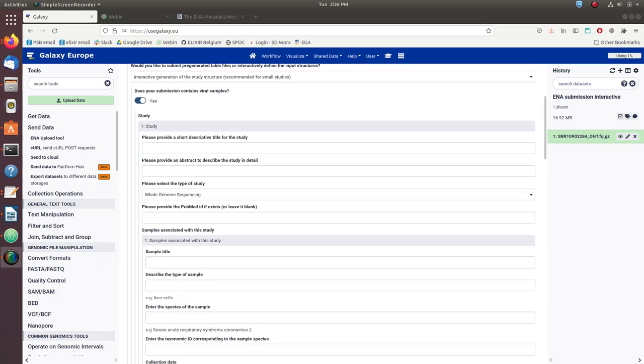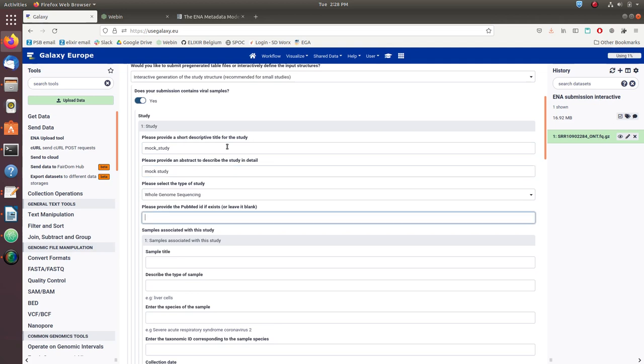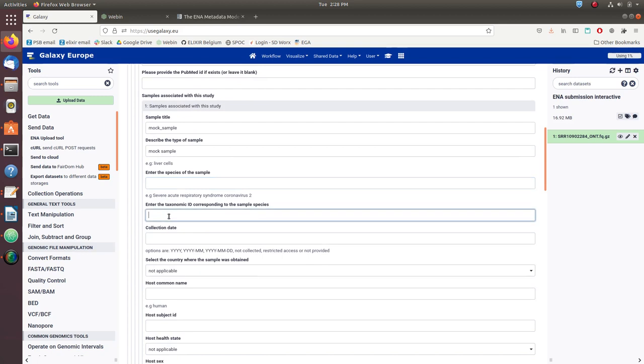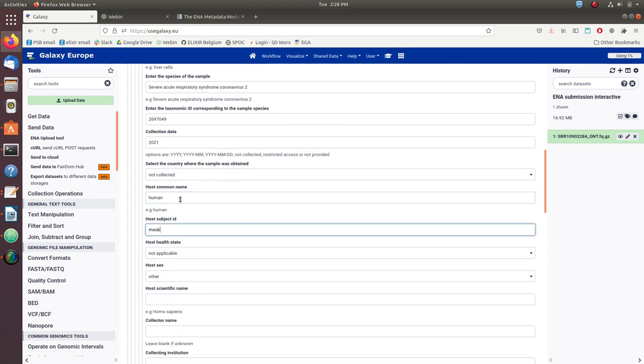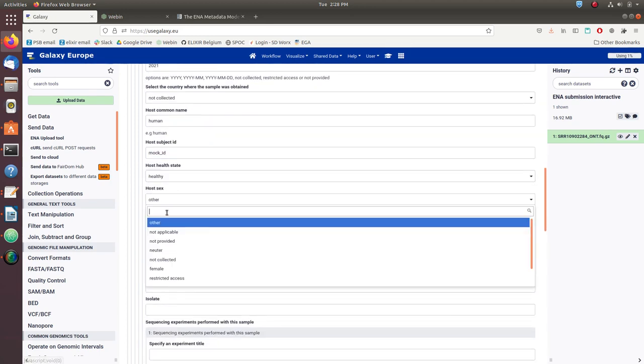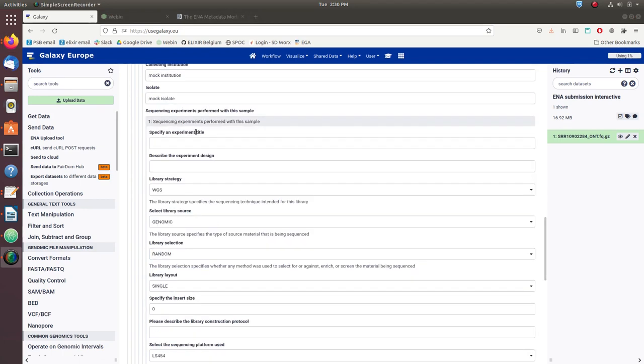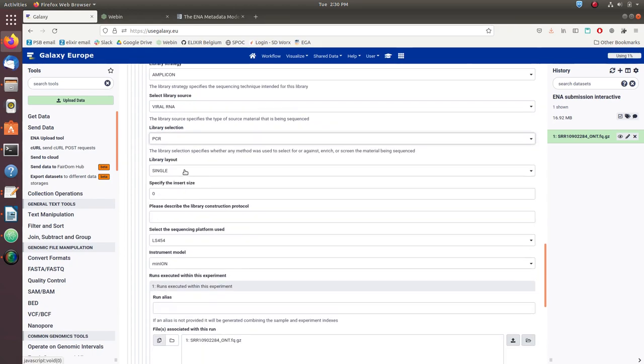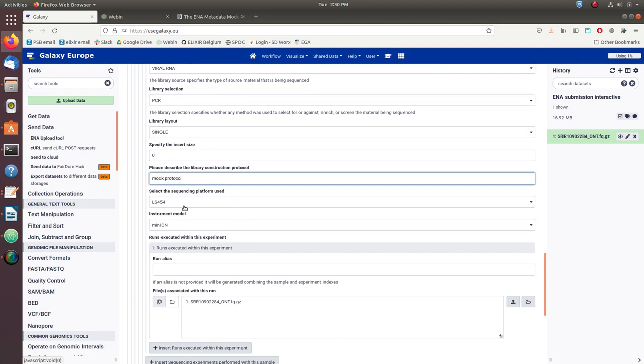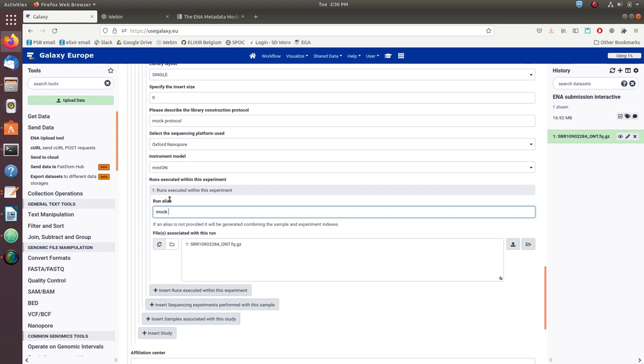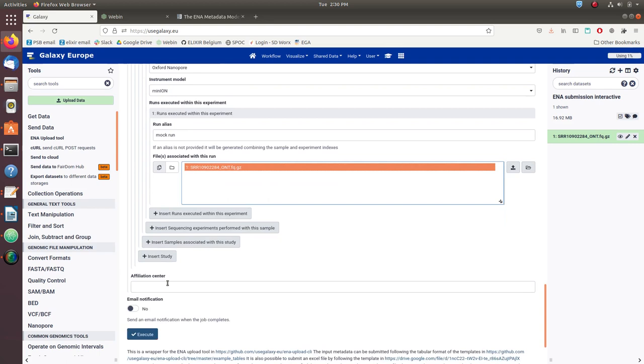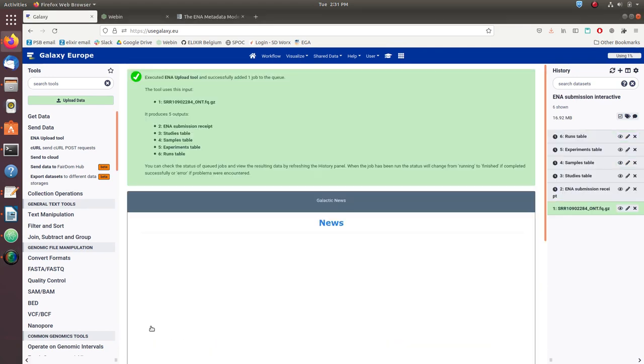For this example, we'll use mock metadata placeholders instead of real metadata. The last metadata object is the runs, and this links the actual data files to the rest of the metadata. We select the file, and finally we include our affiliation at the bottom. We click on execute, and our data metadata is submitted to the ENA.